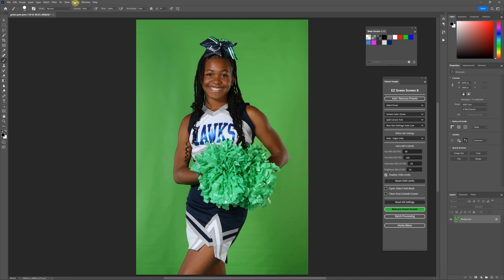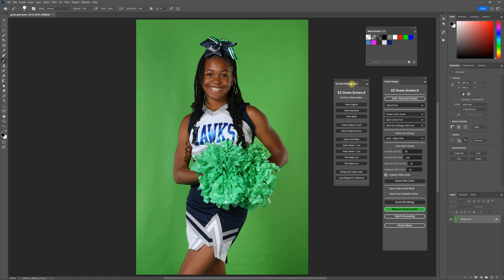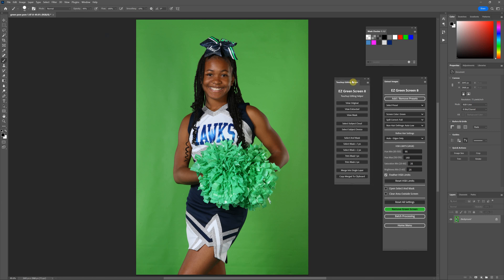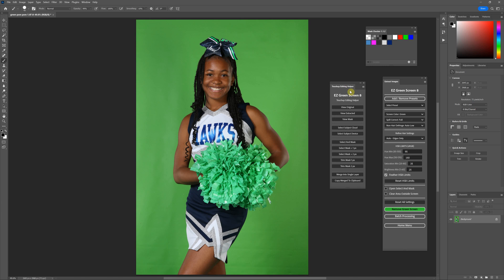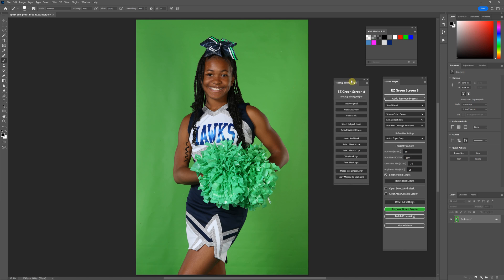In this video I'm going to be discussing the additional panel that Easy Green Screen 8 comes with - the touch-up editing helper. This is not meant to extract your images; you'll use this if you need to do touch-ups after extraction. This panel is just there to save you time in your Photoshop editing.